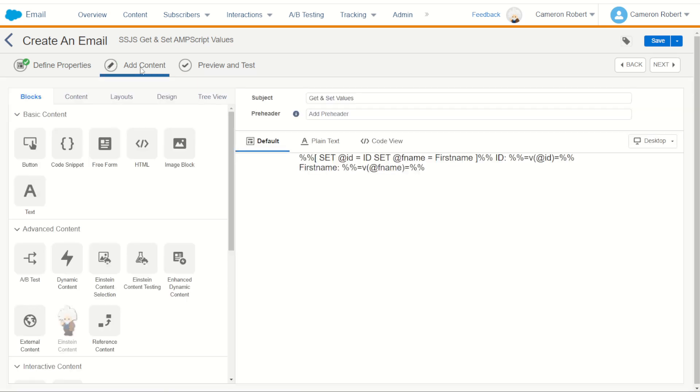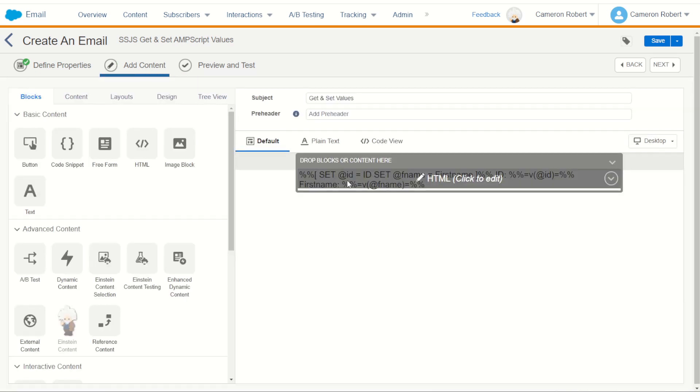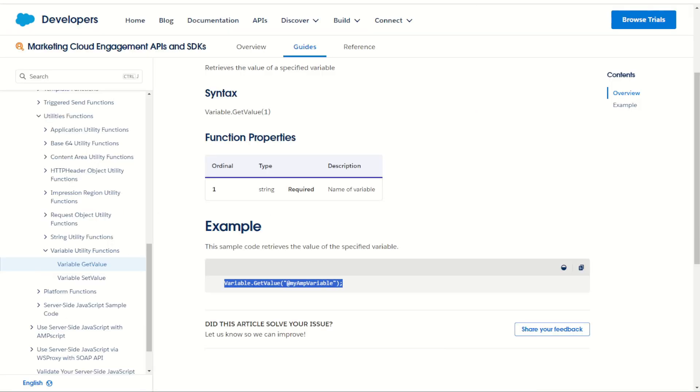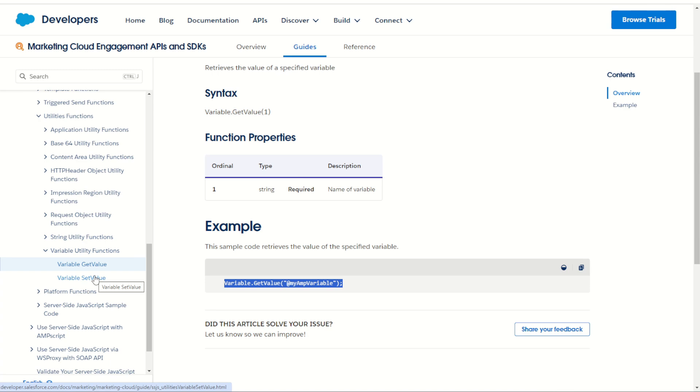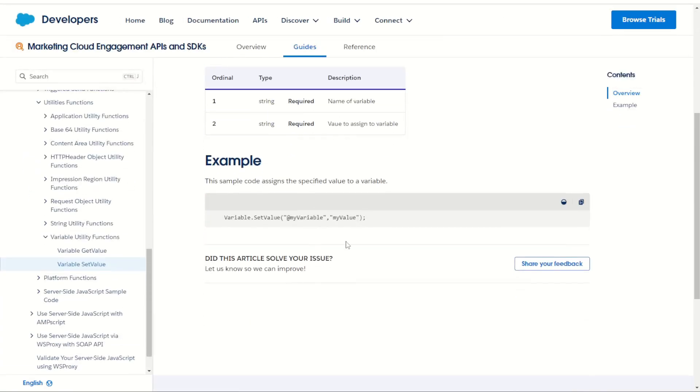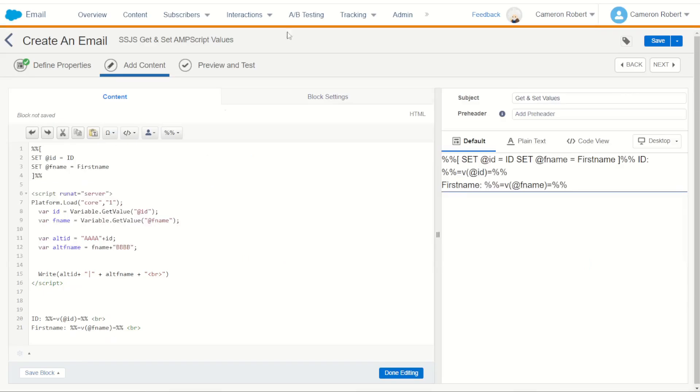What we want to try and do is transfer these variable items from server-side JavaScript back into AMPscript. So back in our documentation we can use the get value to get values. Let's now use the set value to set some values. So we'll go and get this function again. We'll copy it and go back onto our email and now let's set some values.